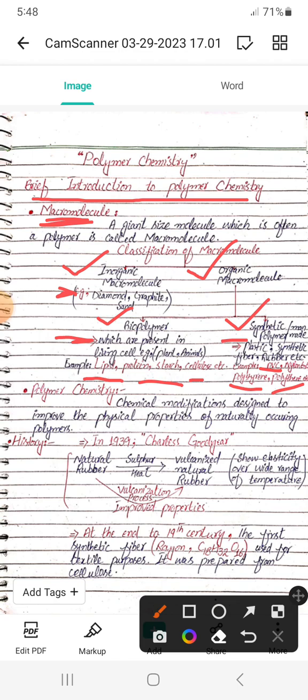What is polymer chemistry? Polymer chemistry involves the chemical modifications designed to improve the physical properties of naturally occurring polymers. This means that if we treat natural polymers using chemicals, the natural polymer is converted — for example, into vulcanized natural rubber — and its properties are enhanced compared to earlier ones. This process is called vulcanization, and polymer chemistry is based on it.